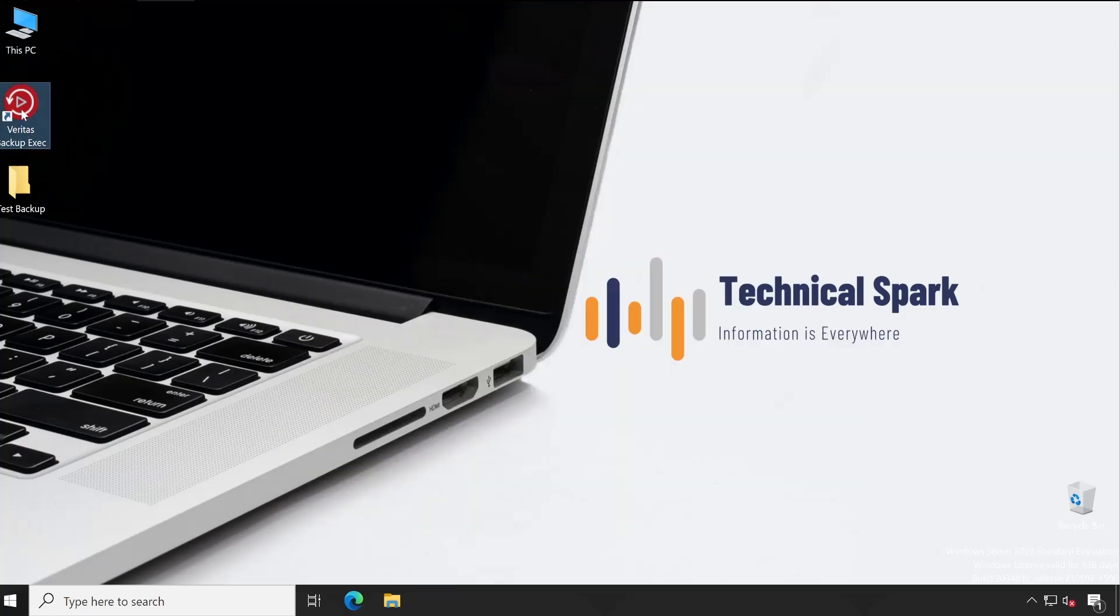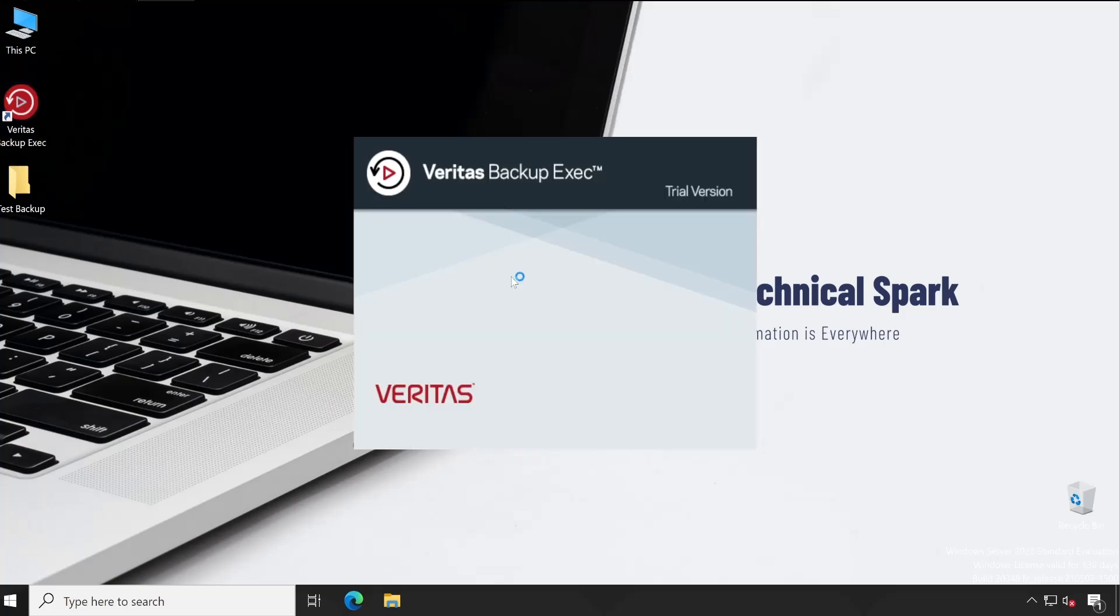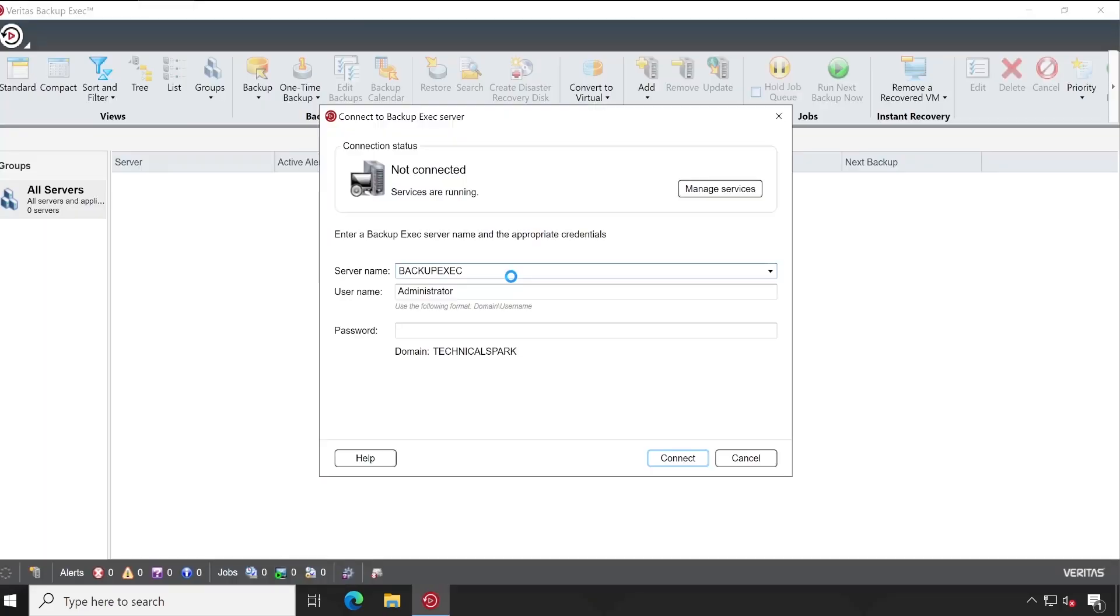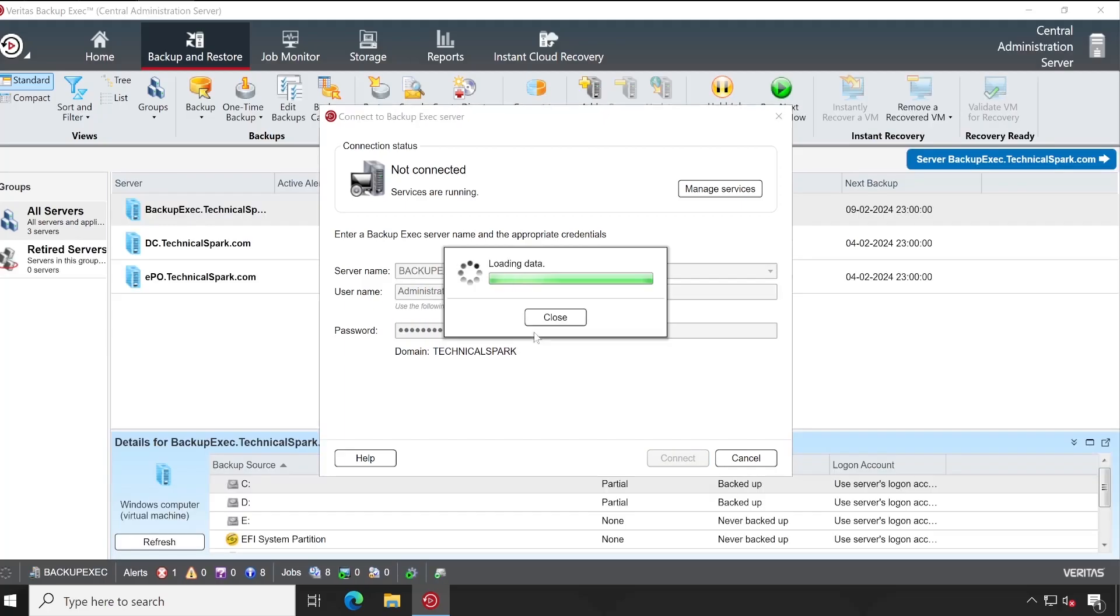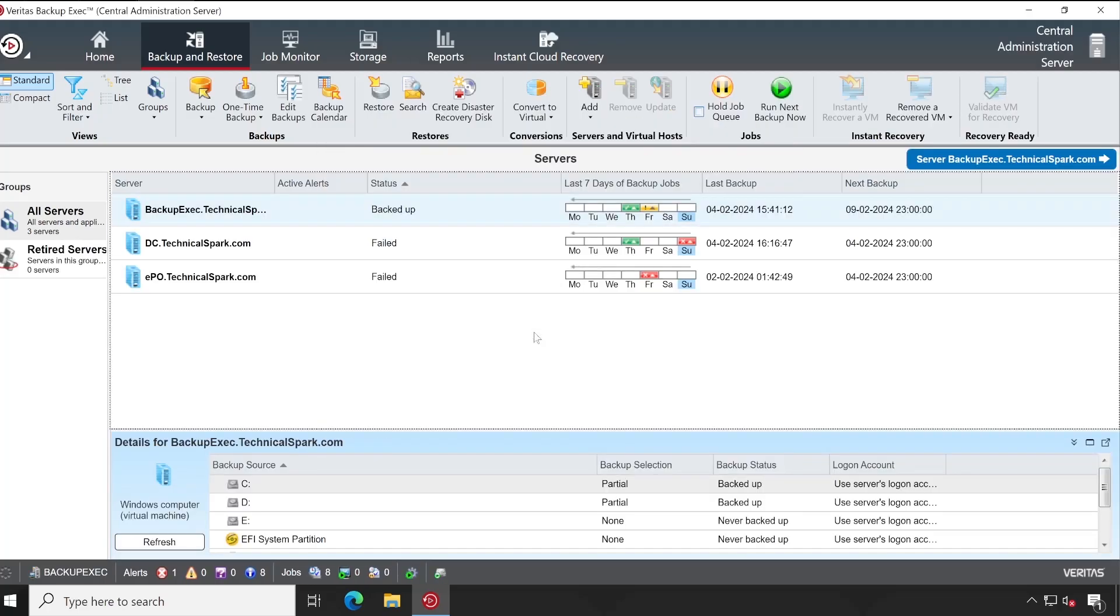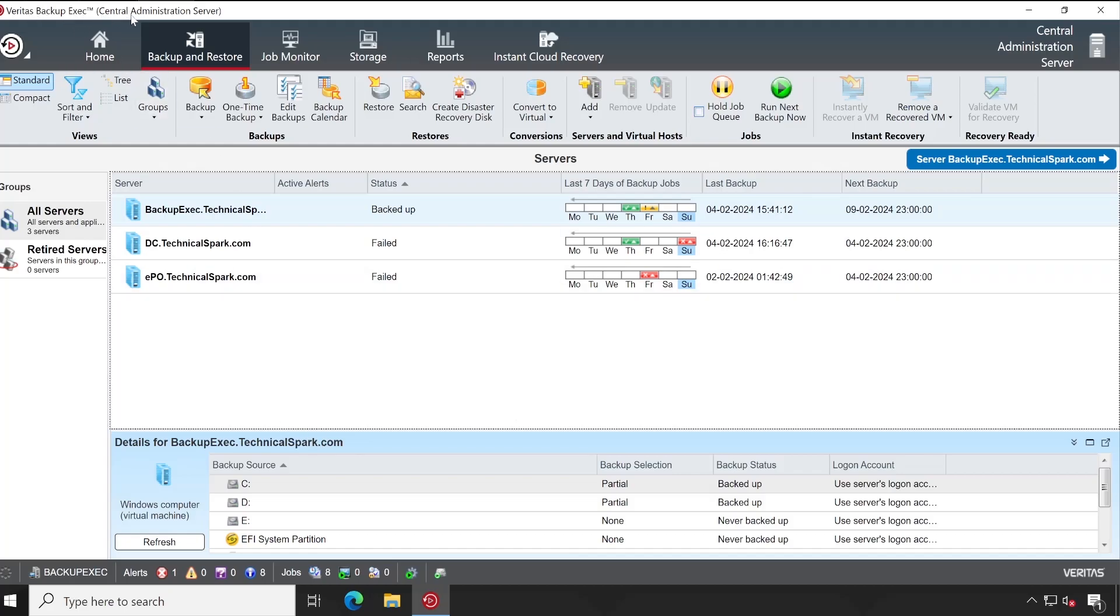Now, as always, let's launch our Veritas Backup Exec console again. Let me enter the password. Perfect, guys! As soon as we sign in, you could see here now the name has changed to Central Administration Server. If you didn't notice this change, you can simply go to the starting part of this video and check out what was mentioned here earlier.